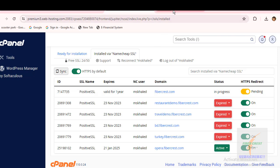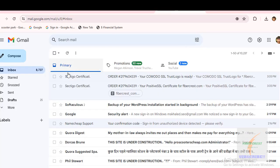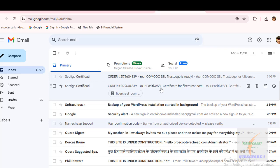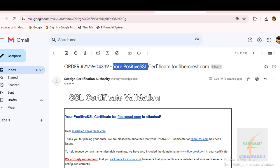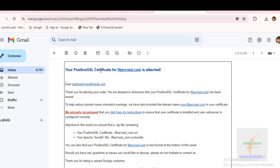Meanwhile, I got an email from Namecheap on my SSL installation and activation. It shows my Positive SSL certificate for Fibercase.com is issued.